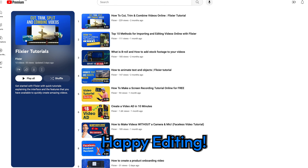To download the translated subtitles, all you have to do is click on the three dots then choose Download Subtitles. This will save them to your computer as a subtitle file so you can upload them to platforms like YouTube and give your viewers the chance to switch between different subtitle languages. You can also download your original subtitles by going to the Subtitles tab, and you can even pick between various formats.